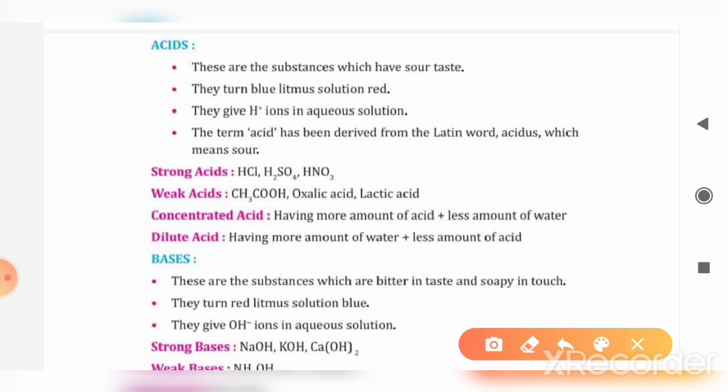First of all, we need to know what are the actual acids — what are the properties by which we put a substance in the acid category?